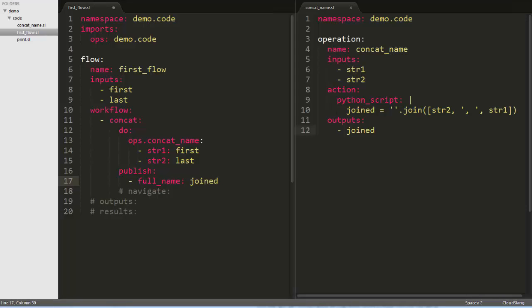At this point, we could output the full name variable using the flow's outputs, and have it print to the screen as we did in the concat name operation. But instead, let's use a new task to print the value to the screen to see what a flow with more than one task looks like. We'll be using the default navigation here, which always goes to the next task in case of success, so we'll just delete the navigate key.